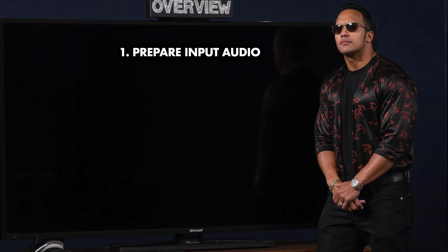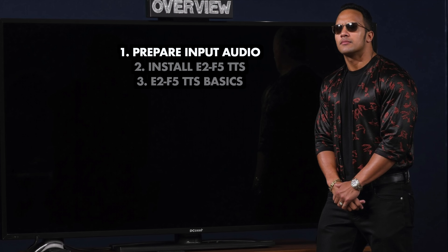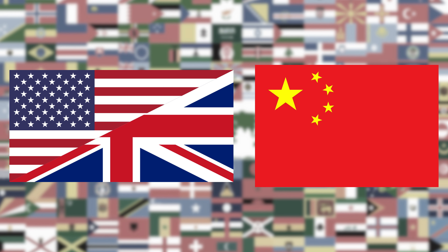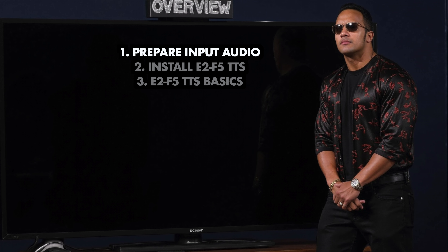Today we will start by preparing the input voices that we want to clone. Then we will install and use E2F5 TTS for the actual text-to-speech generation, using features such as podcast generation and speaking in different emotions. Currently only English and Chinese are supported, but more on that later. At the end, I will briefly show you how to use FaceFusion 3 to lip-sync videos to the voices.